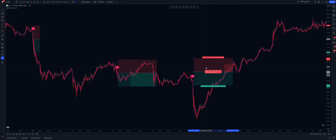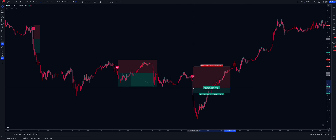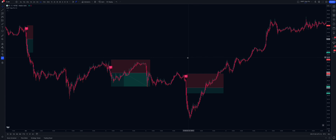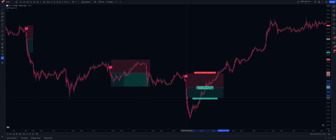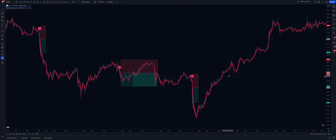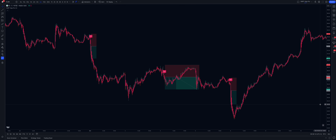Take profit hit. Same here — stop loss around the high, one-to-one — boom, take profit hit. This strategy is really powerful, guys; it doesn't require much analysis since the indicator does all of that for you. If you don't already have access to Smart Algo Pro, click on the first link in the description below. Hope you guys found this video helpful — if you want to see more videos like this, hit the like button and subscribe, and I'll see you guys next time.